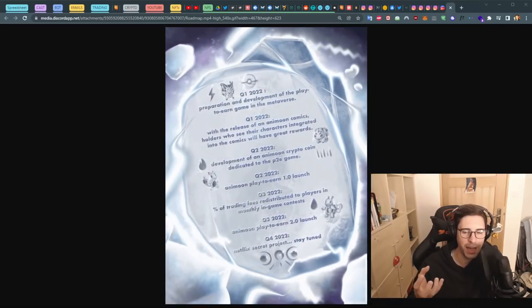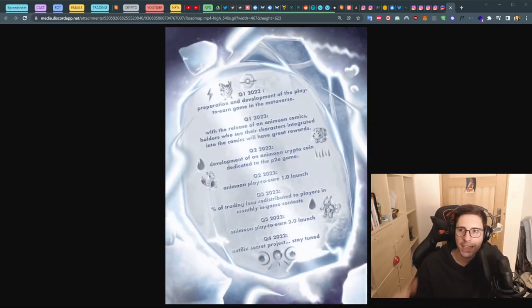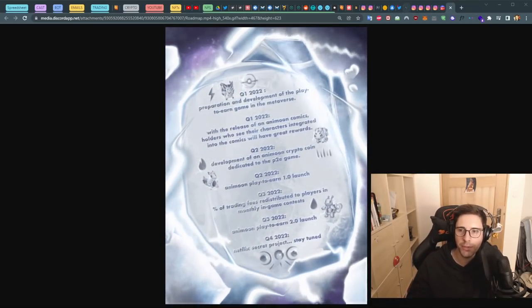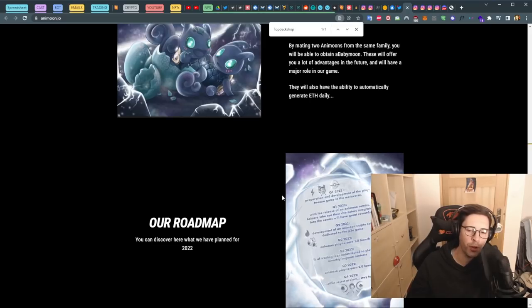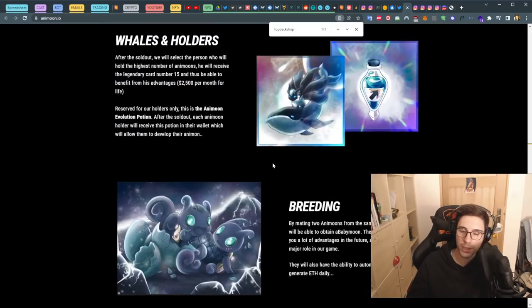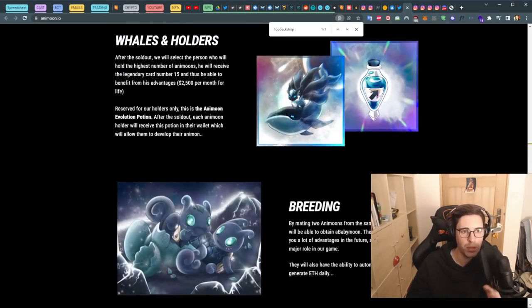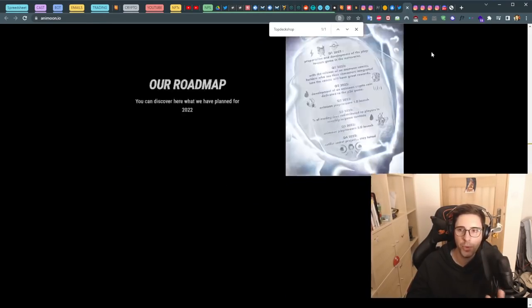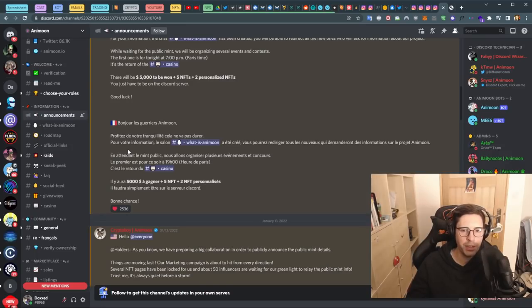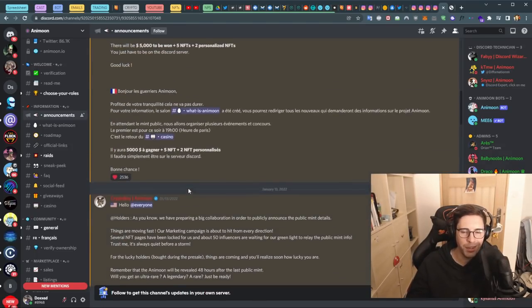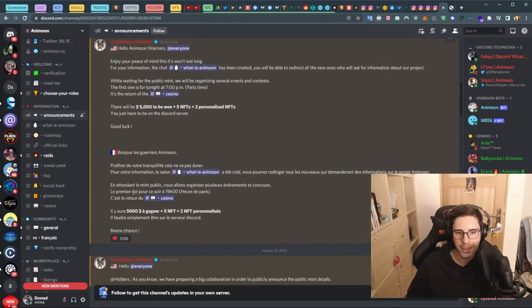The problem in the future with this NFT is you've got nothing in your hand that has value, except for people winning some of the giveaways because for sure they are throwing giveaways everywhere, especially on their Discord where you can see win $5,000, five NFTs plus two NFT personalized. This stuff is just to attract you.